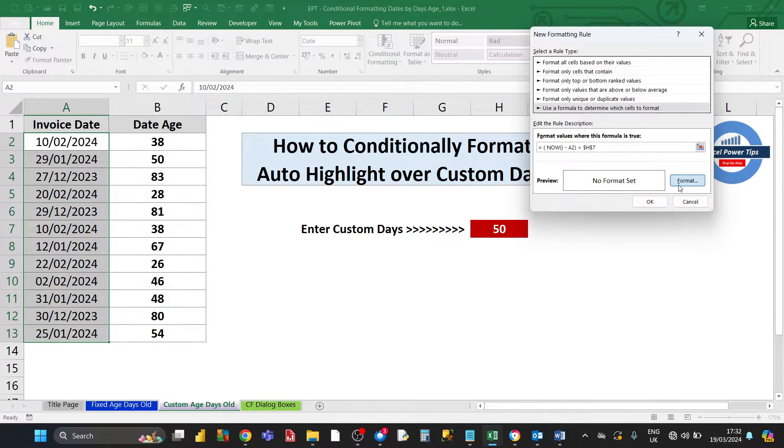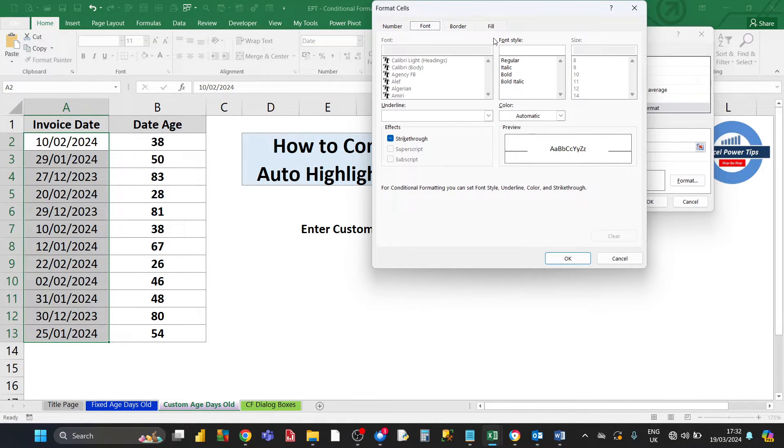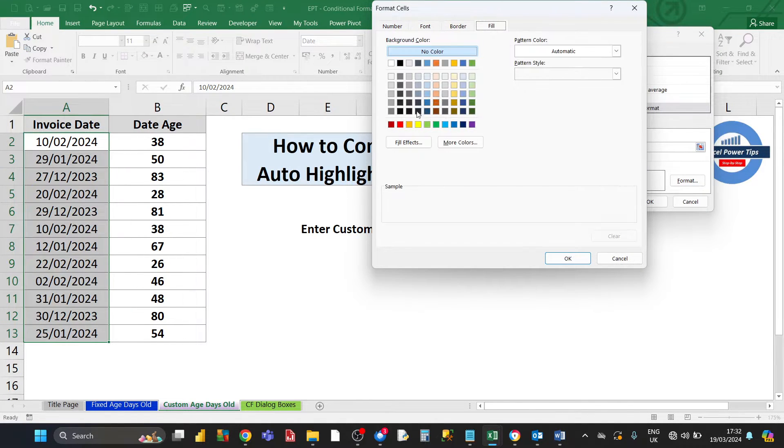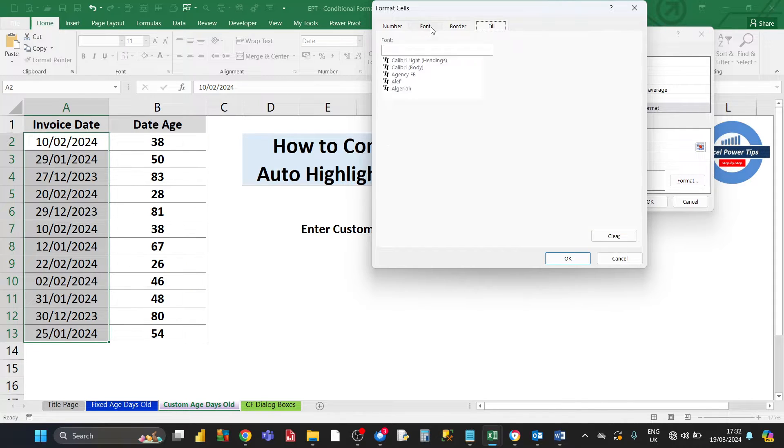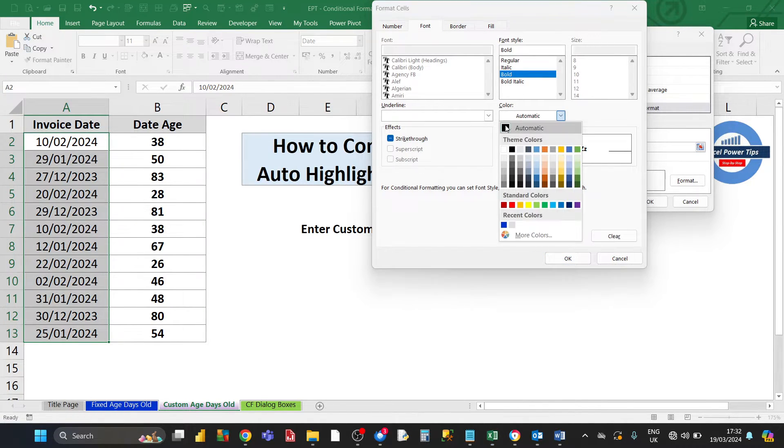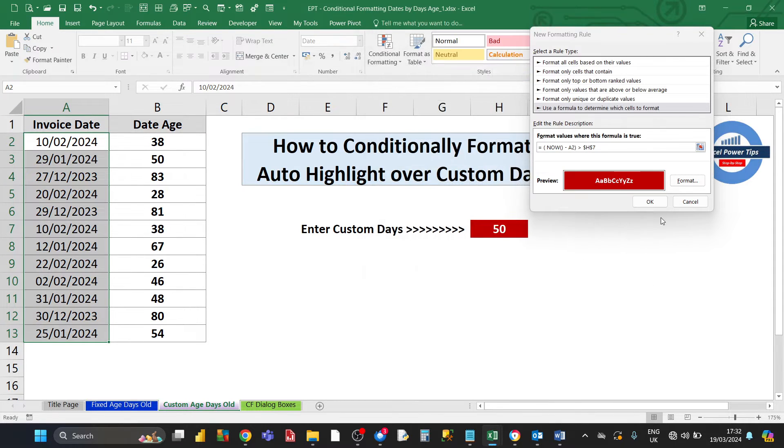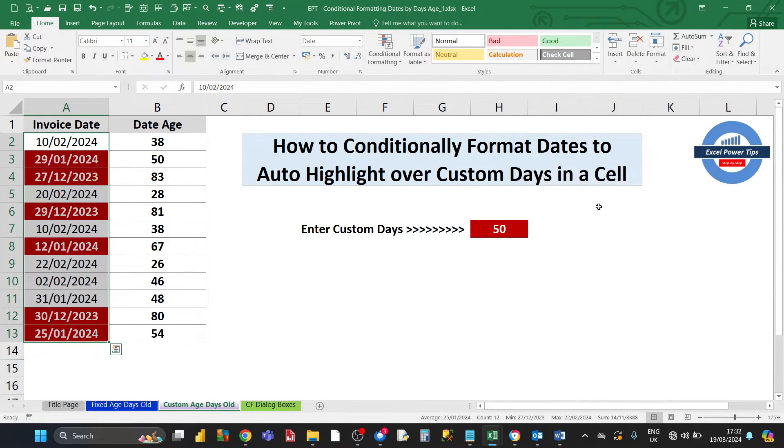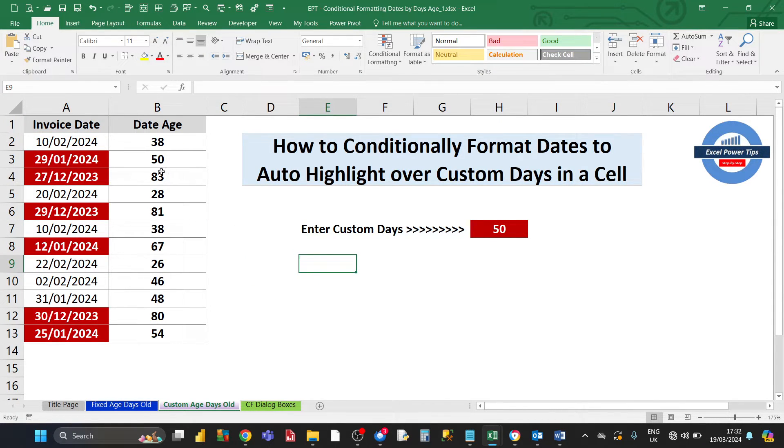For the formatting, if that condition is met, we want the fill to be brown and the color to be white bold. Click OK and click OK. As you can see, the dates that are over 50 days old are automatically highlighted.